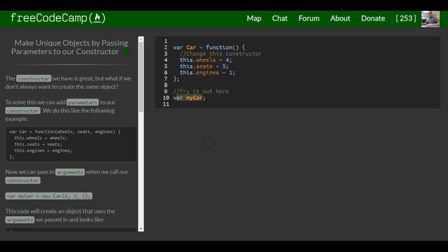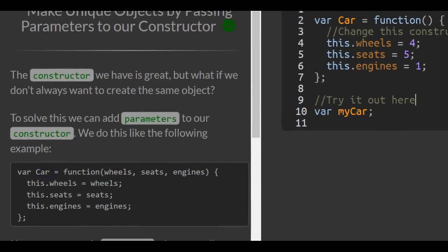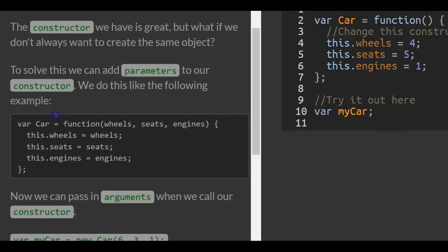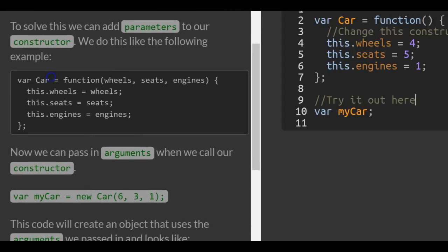Hello, welcome back. Today we are going to look at making unique objects by passing parameters to our constructor. The constructor we have is great, but what if we don't always want to create the same object? To solve this, we can add parameters to our constructor. We do this like the following example.